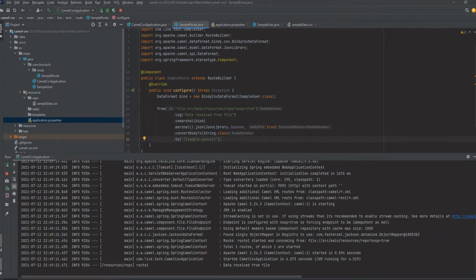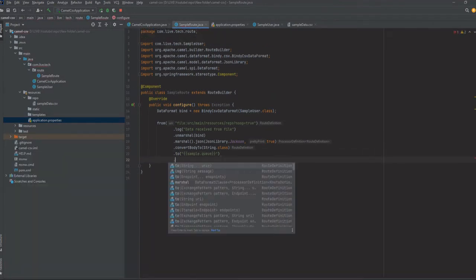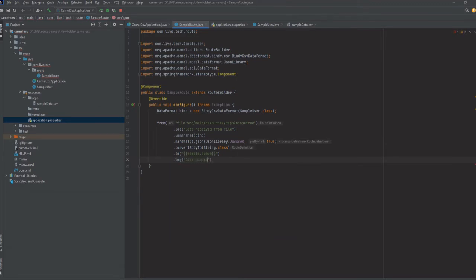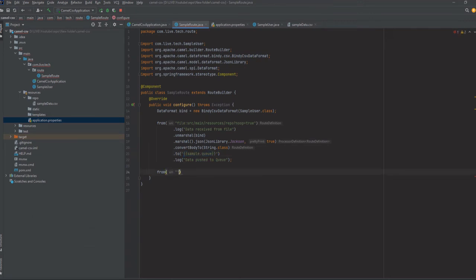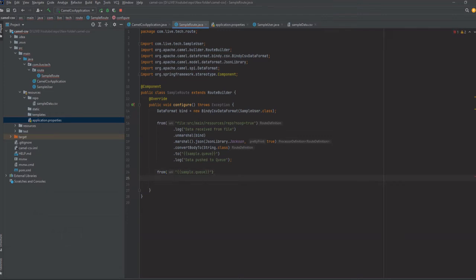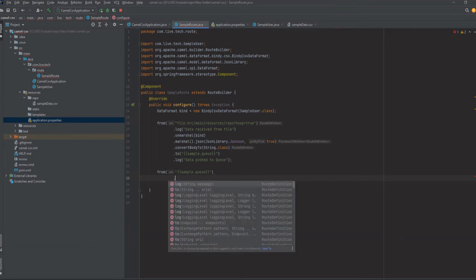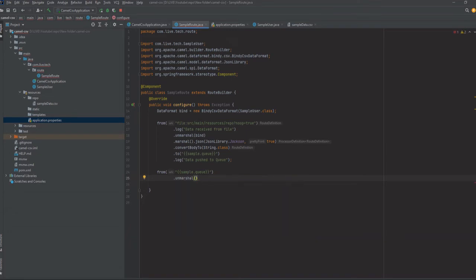Now what is remaining is that we need to consume the data from the queue and then construct a new CSV. What I am doing is creating a route that will consume the data from the same queue. We take the data from the queue, and since it is in string format, we need to convert it — first we will unmarshal it to a Java object format.